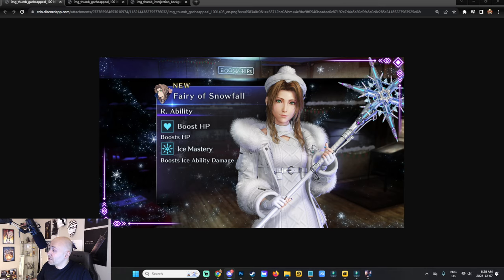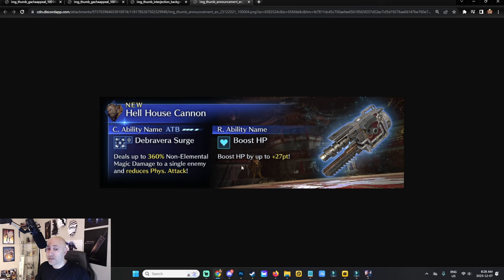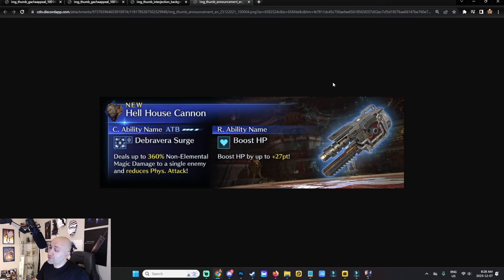If you want to know Barrett's free weapon — it's the Hell House Cannon, which deals up to 360% non-elemental damage to a single enemy and reduces physical attack, so it has a debuff associated to it. Boost HP is the OB ability. This is the free weapon to expect from the upcoming Hell House Critical Threat. Alright guys, I'll see you in the next one — take care.